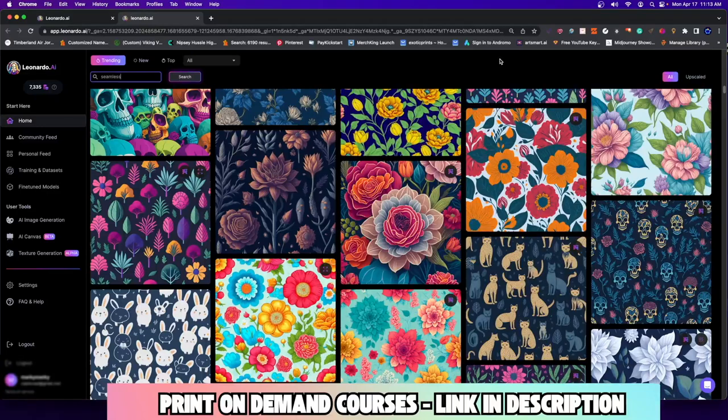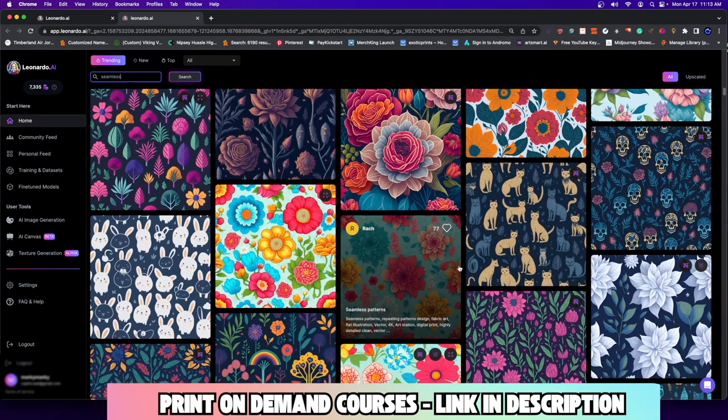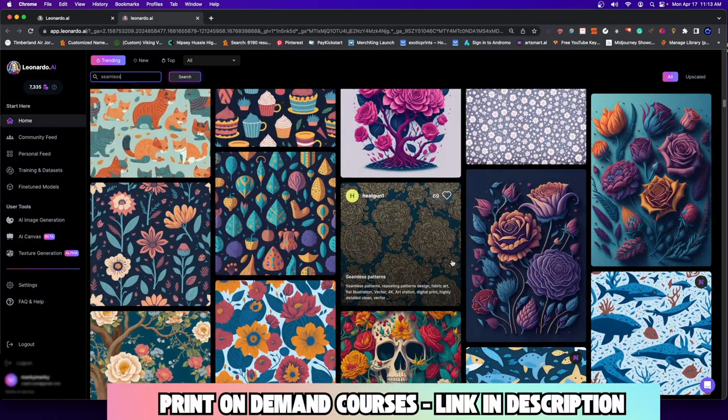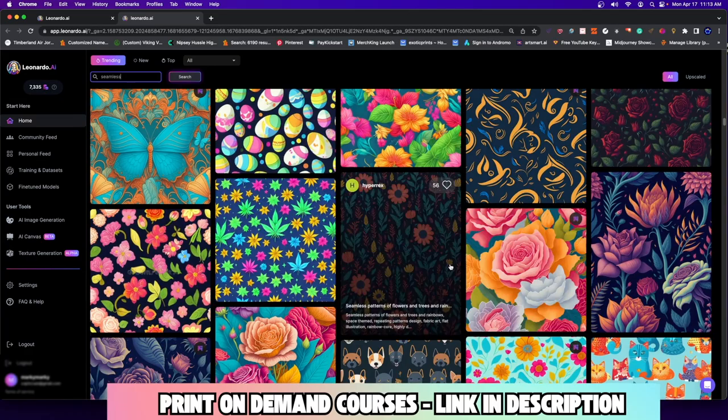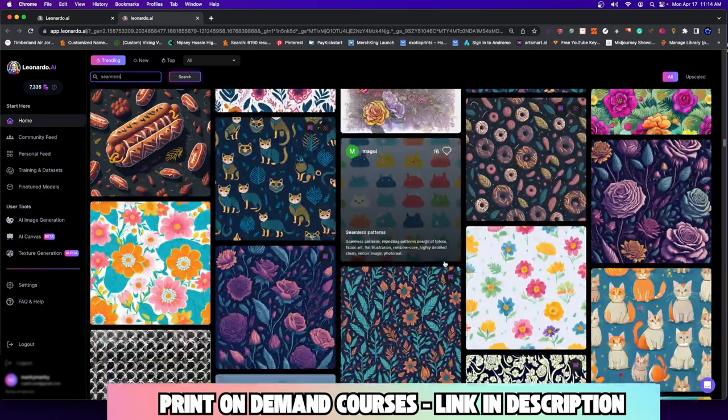Hey everyone, welcome to a new video. In today's video, I'm going to show you how to create some patterns just like the ones that you're seeing here on the screen. There's all kinds of different patterns at different levels of intensity — some really good ones and, to be honest, some ugly ones. I'm going to show you how to create the difference between some good-looking ones and some not-so-desirable ones. All right, so let's go ahead and get started.